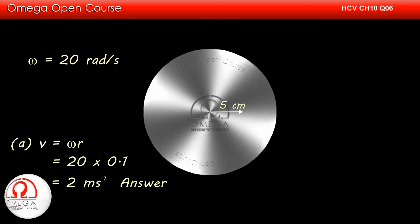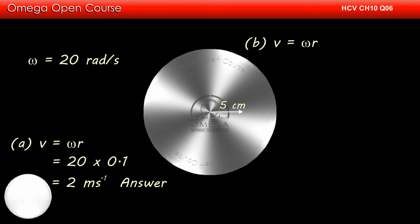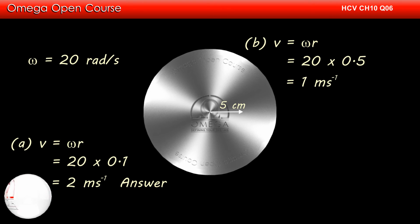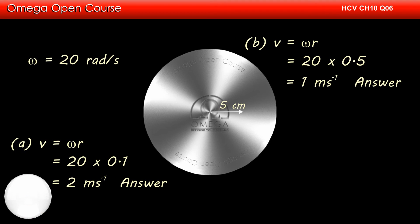At the middle point of the radius, the distance from the axis is 5 cm or 0.05 meter. Thus, linear speed is equal to 20 times 0.05 or 1 meter per second. This is the answer to part b of the question.